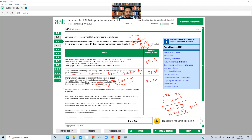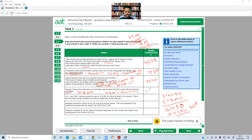Next: Georgie moved 150 miles due to a promotion and received £9,500 to help with removal expenses. Removal expenses are exempt up to £8,000. Anything above £8,000 is taxable, so: £9,500 minus £8,000 = £1,500 is the taxable benefit-in-kind.